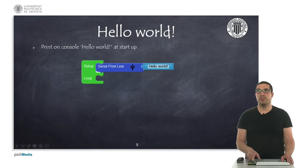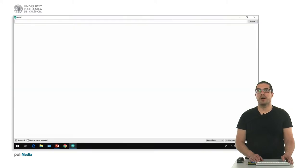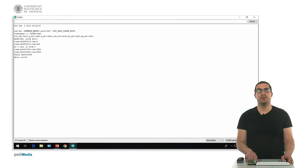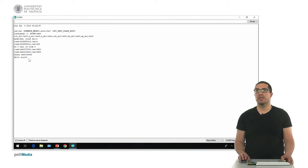I have already uploaded the code on the board, so if I open the Arduino console and press the reset button, we will see a bunch of characters printed by default by the ESP processor, but at the end, once it has started, we see the expression hello world.